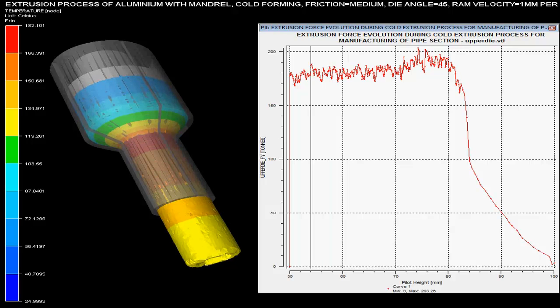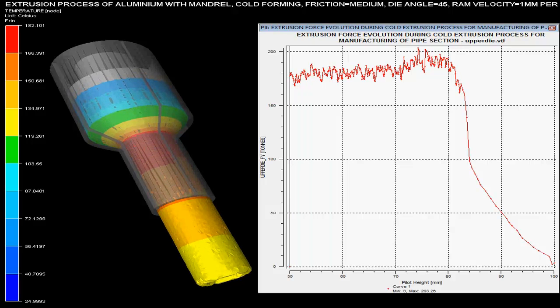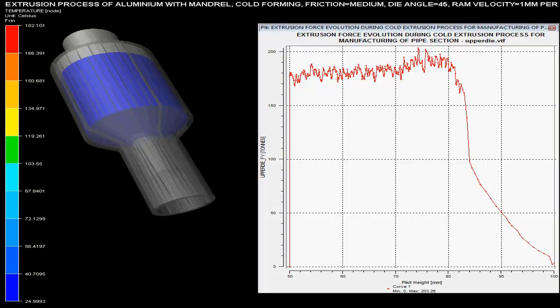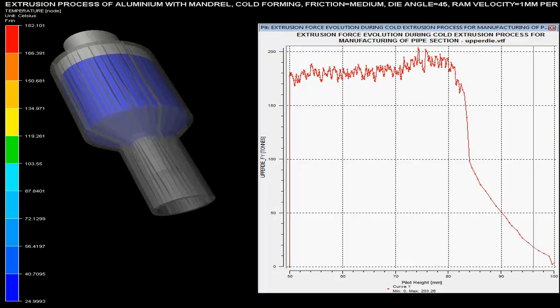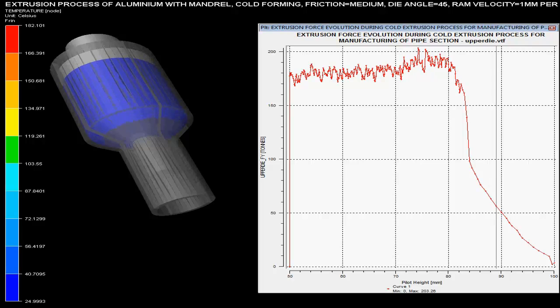The left side colored strip shows temperature variation in the billet. The red region shows the maximum temperature of about 103 degrees centigrade, generated at the varying cross section.